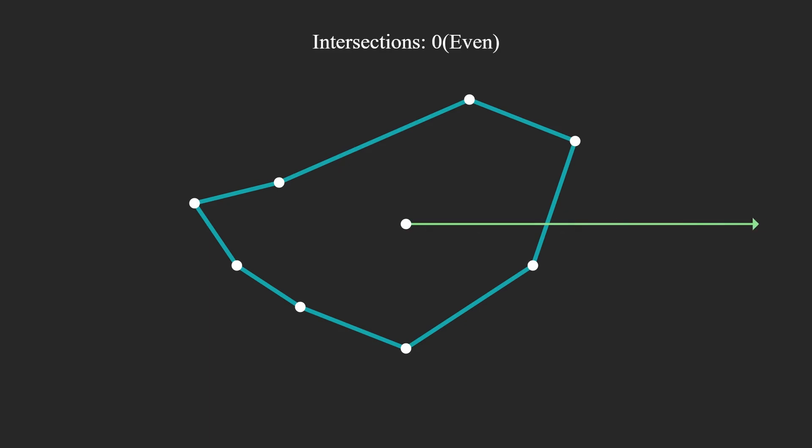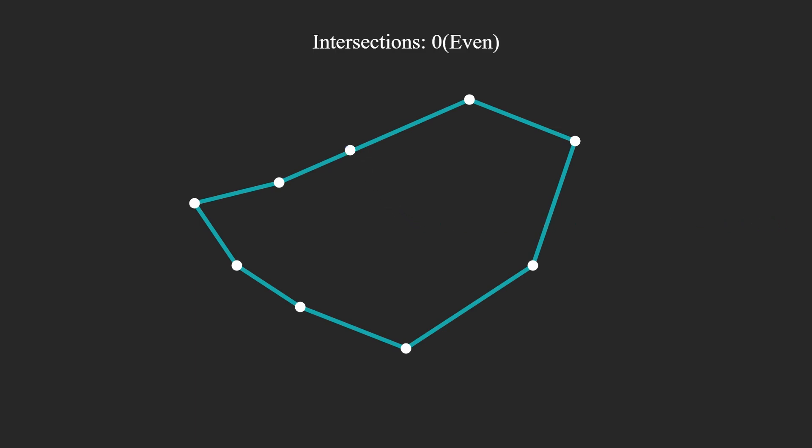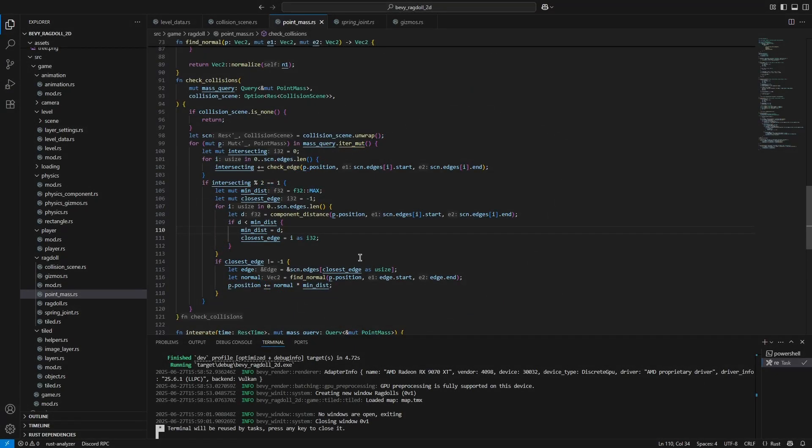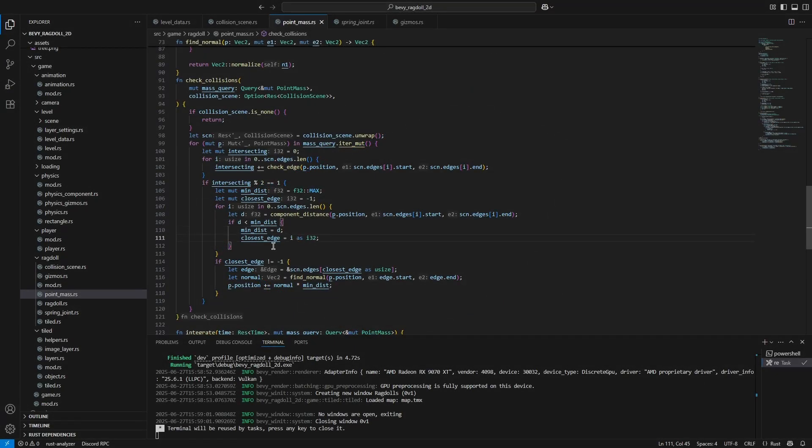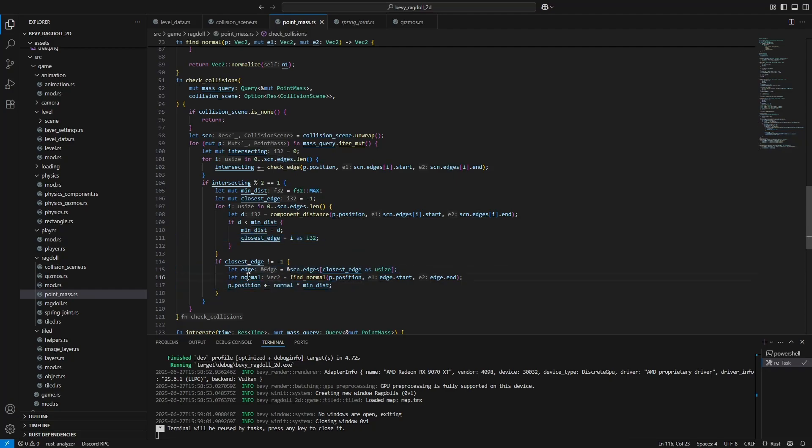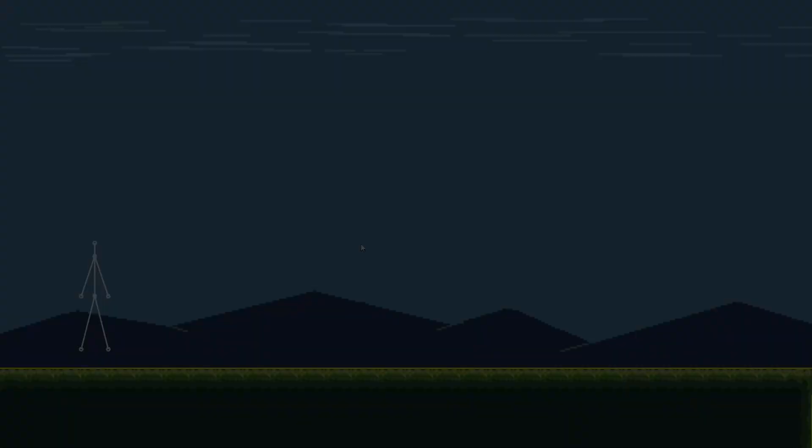But if the ray intersects an odd amount of times, this means that the point is inside of the shape. Otherwise the point is outside of the shape if it intersects an even amount of times. It's very simple. After applying this logic to our point masses, we can see that they successfully avoid falling through the floor. And surprisingly, this is all we really need for our collision logic.